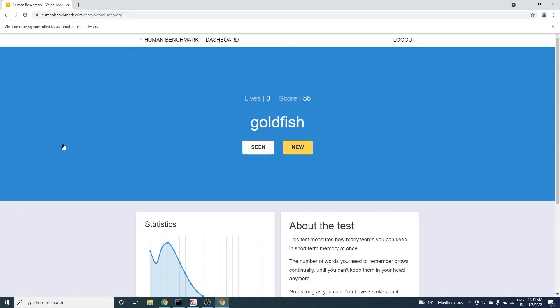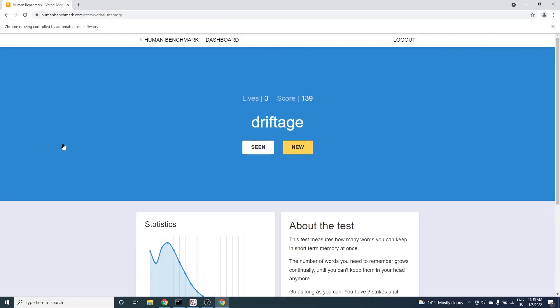And it works! At blazing fast speeds the Python bot is getting hundreds of points per minute. I'll just let it run for a while.